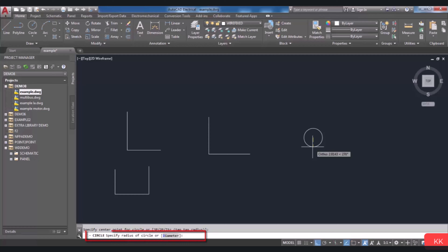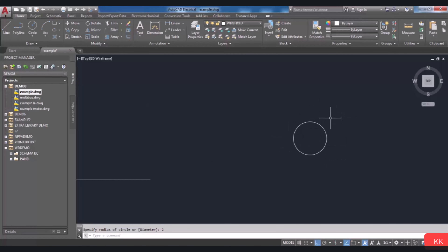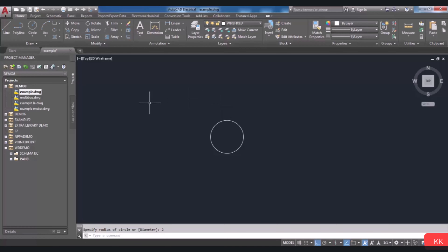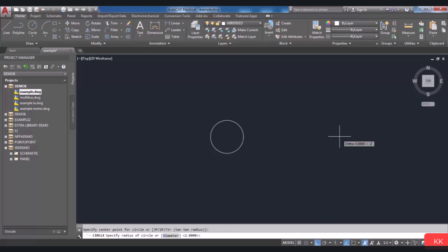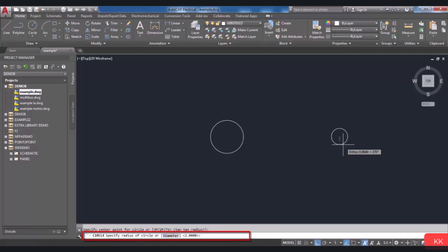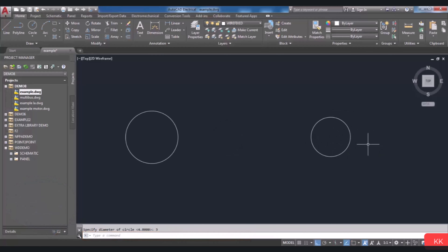The second method is defining your radius directly in the command line. For example, enter a radius value which is your desired radius, and then by pressing Enter, your circle with that radius will be drawn. It is also possible to enter the diameter of the circle. Select Center Radius again, click your center point, and then you will be asked to enter the radius. But you can also see the Diameter option in the command line. Type D, the first letter of diameter, and press Enter, then enter your diameter value and the circle will be drawn.